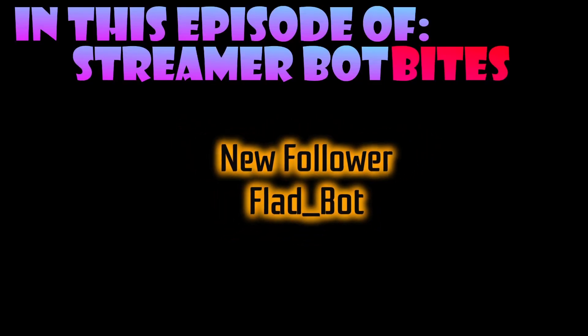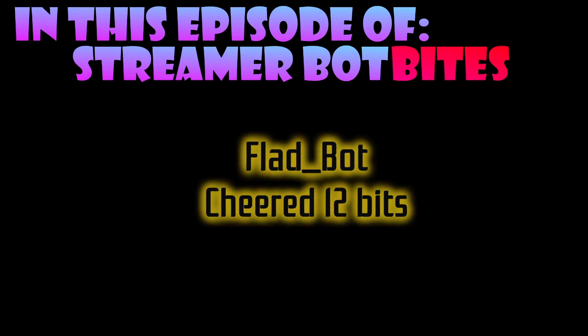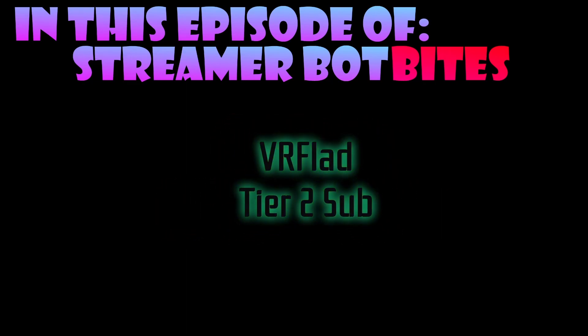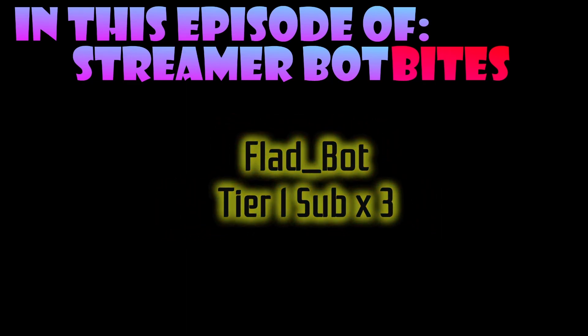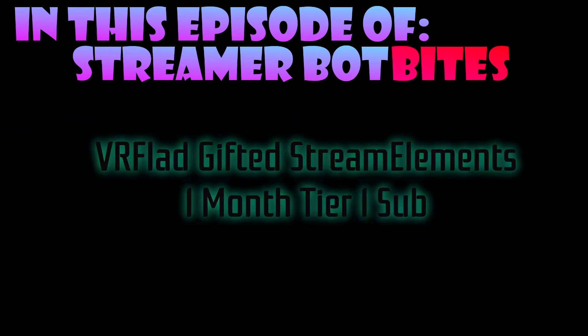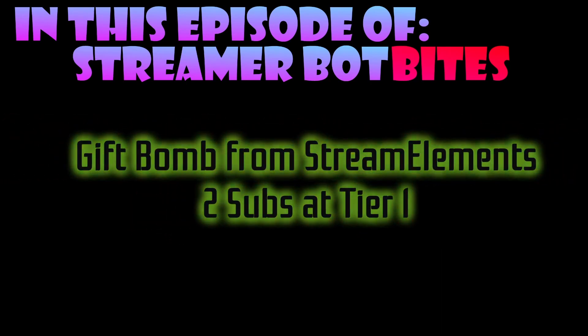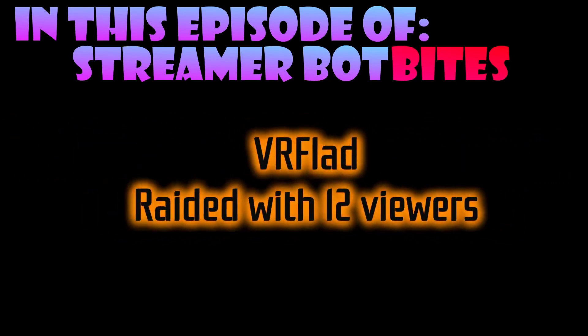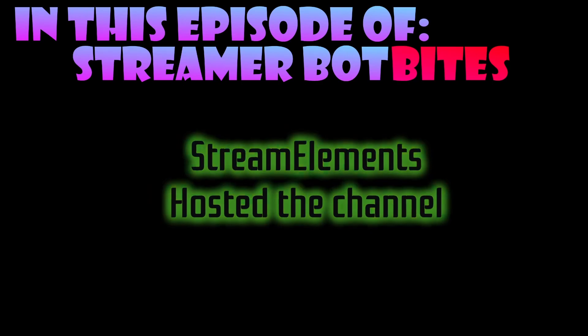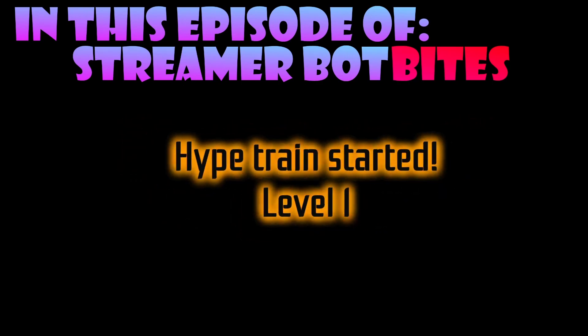In this episode, a new alert system for StreamerBot with cheers, subs, resubs, gifsubs, gifbombs, raids, hosts, and even hype trains.